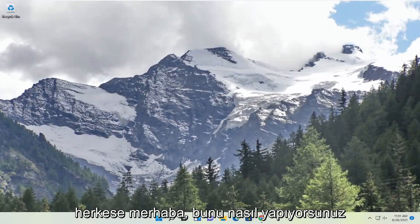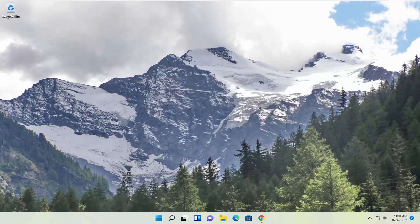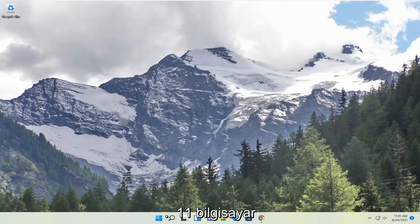Hello everyone, how are you doing? This is MD Tech here with another quick tutorial. In today's tutorial I'm going to show you guys how to resolve the d3d compiler 43.dll file is missing error that you're experiencing on your Windows 11 computer.